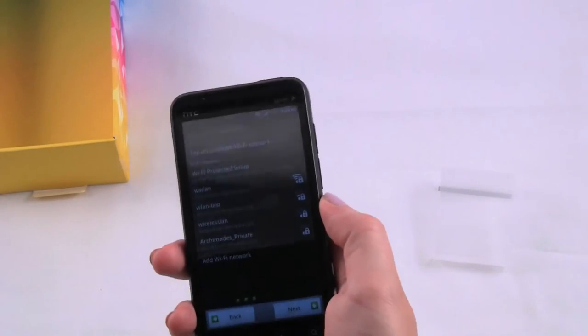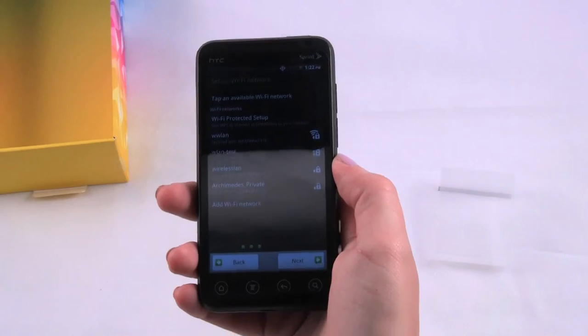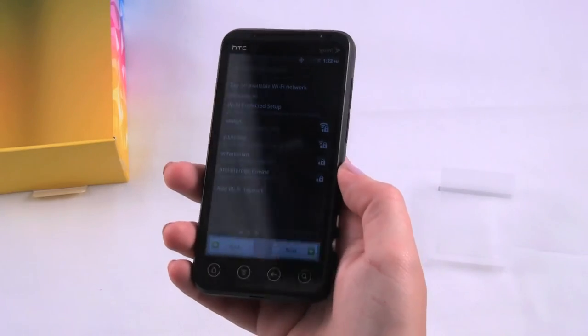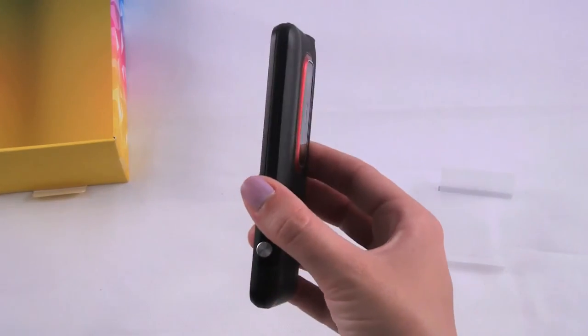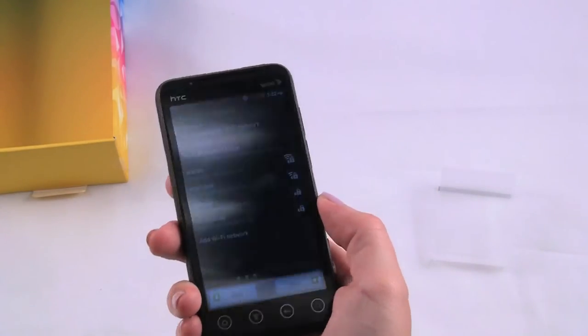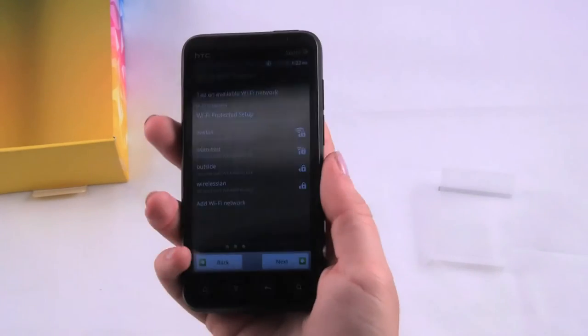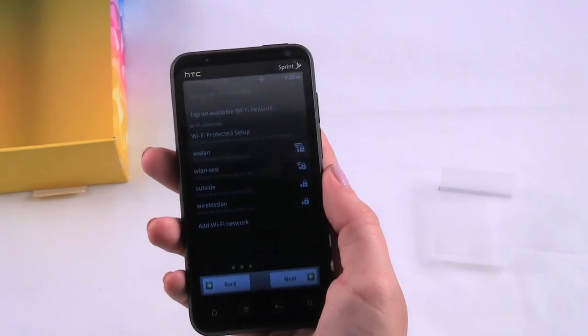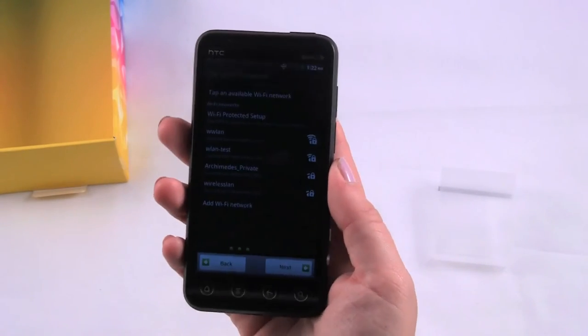So first impressions of this device is that it looks very cool. It's definitely a lot thinner and sleeker than I thought it would be for one of the first 3D phones. It feels good in the hand. It has a nice weight to it, but it's still pretty light.